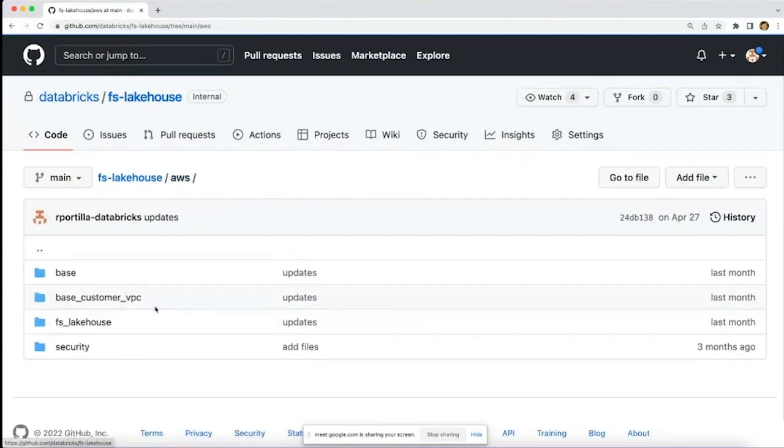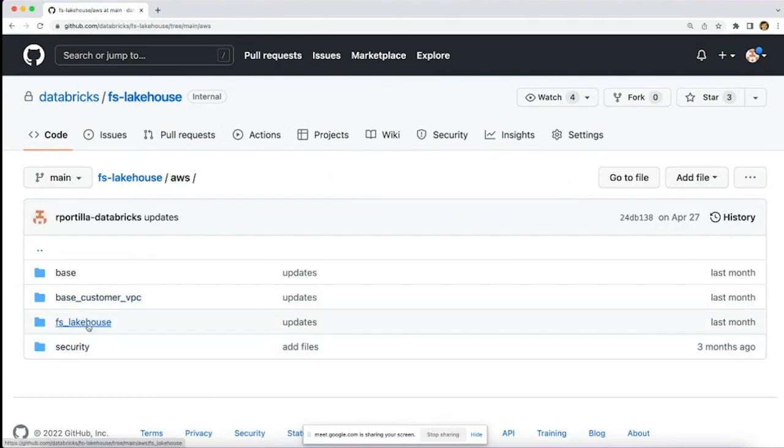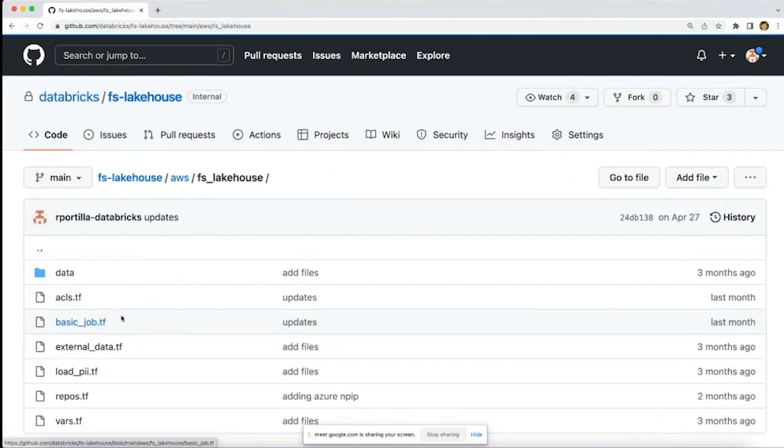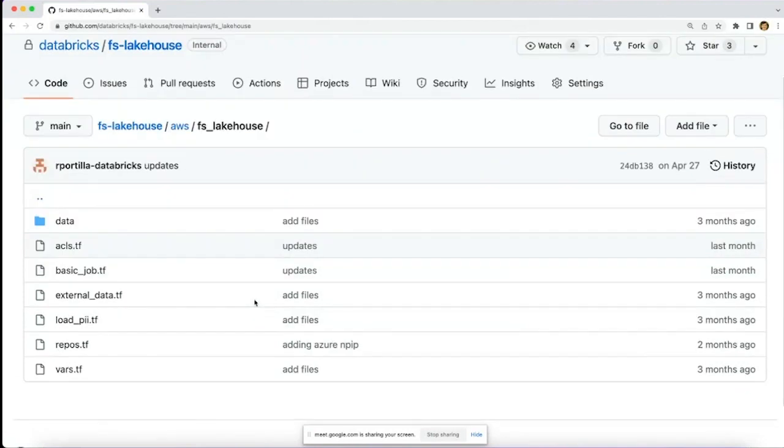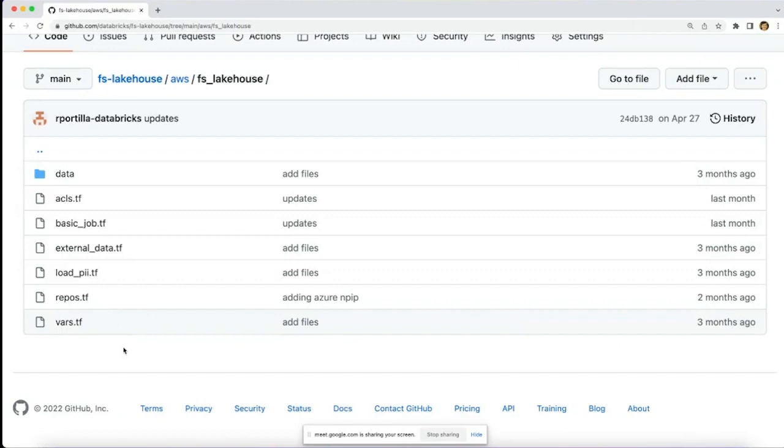In addition to features such as private link and other security features, we have this FS lake house folder, which are the industry quick starts that are baked in. This comes equipped with pre-installed clusters, jobs, libraries to help you get started coding faster with all of your financial services use cases, such as credit risk and getting a common data model installed into the platform.